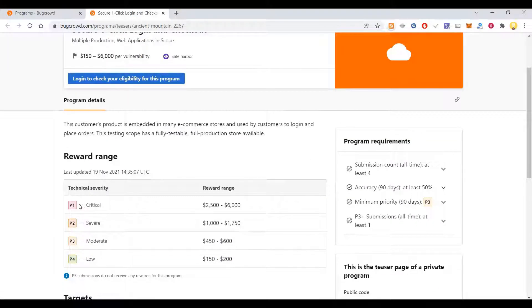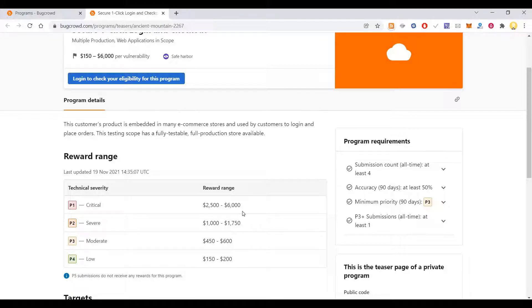Let's see some of these. If the technical severity is P1, that is critical, your reward will be in the range of $2,500 to $6,000.